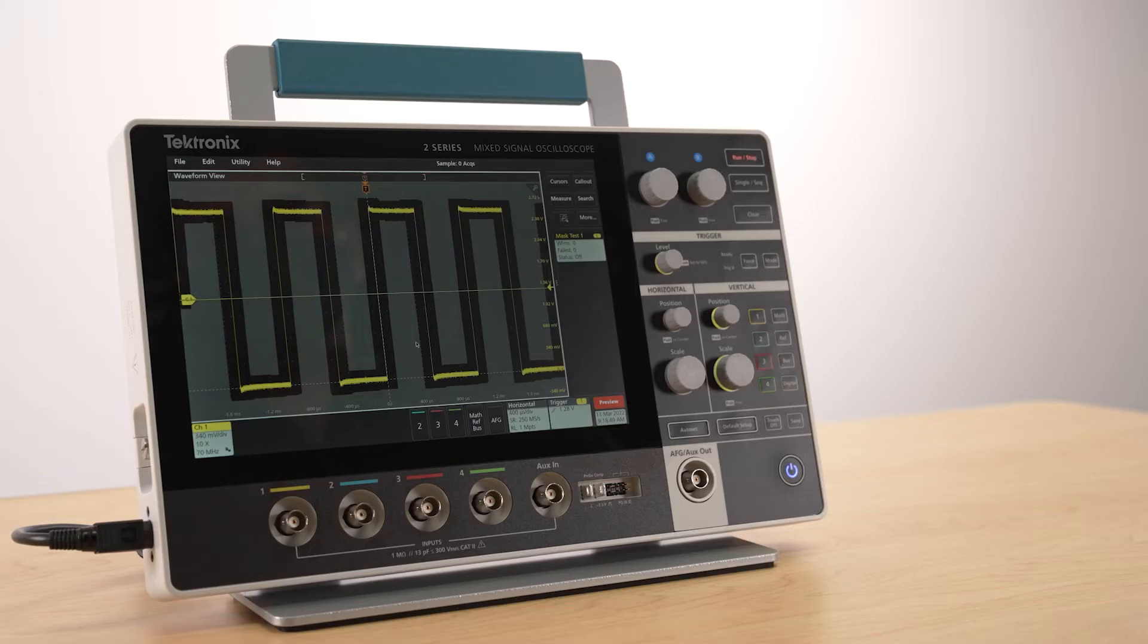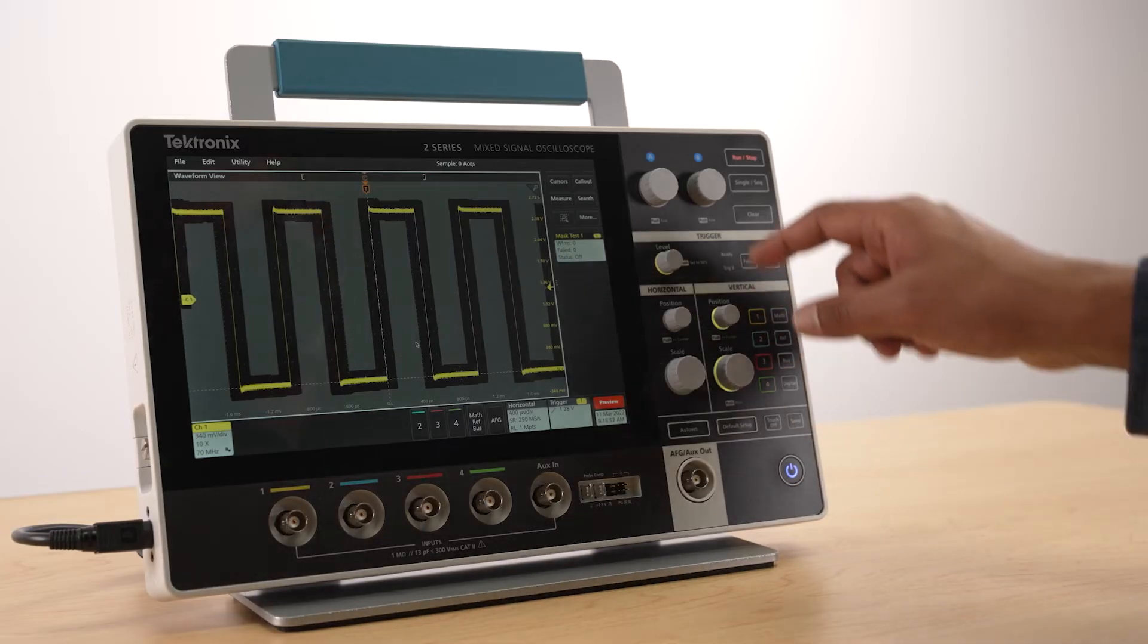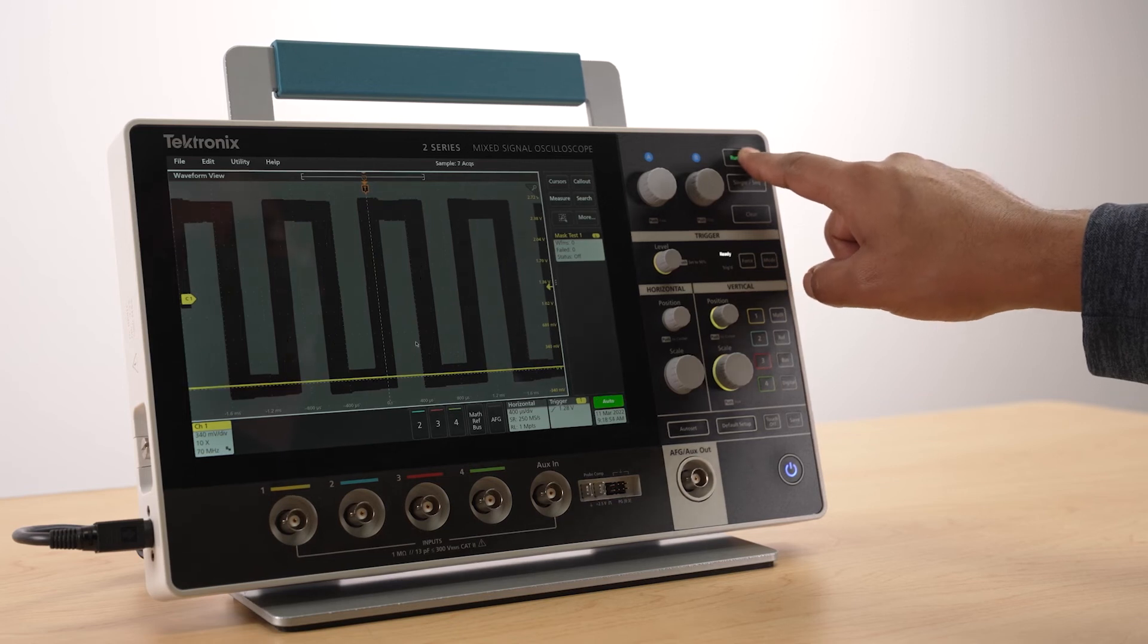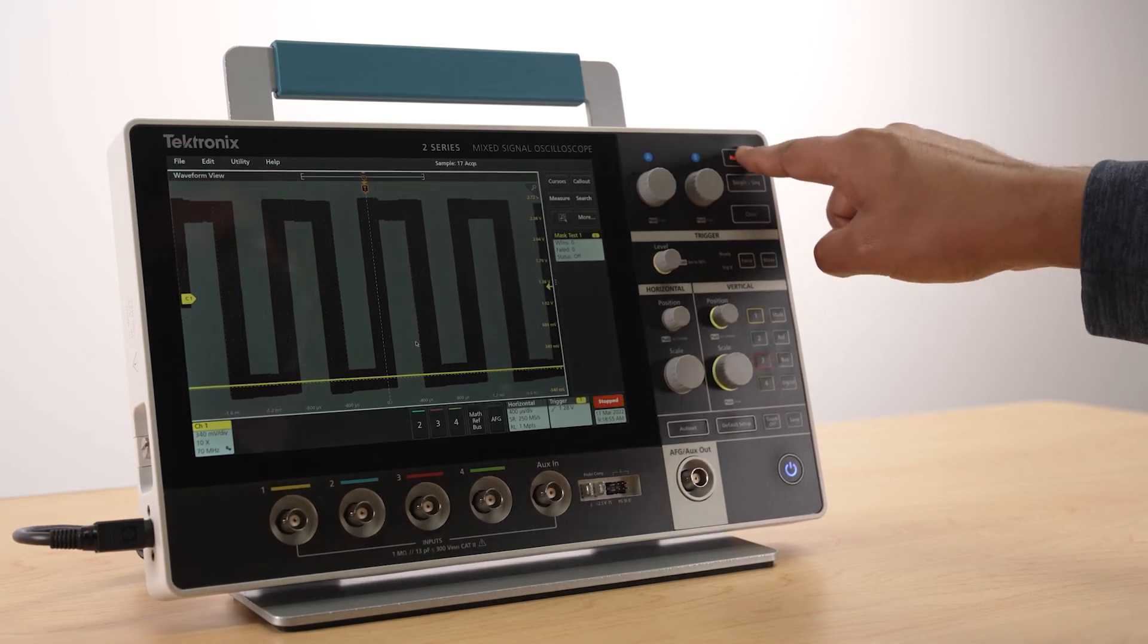The stand features an elastomer base, making it a very stable platform for this compact, lightweight instrument.